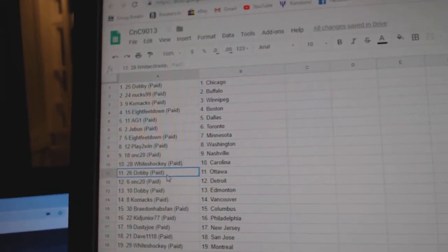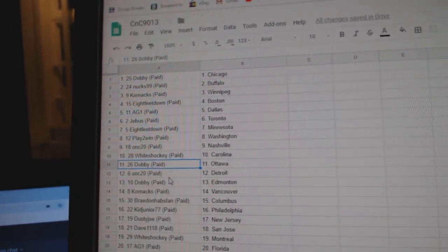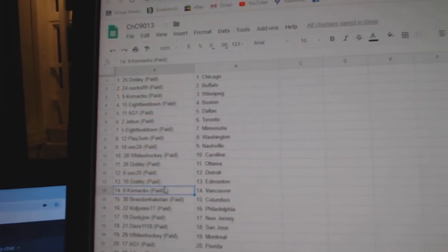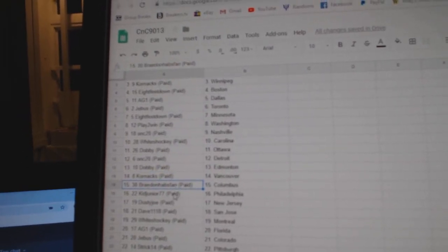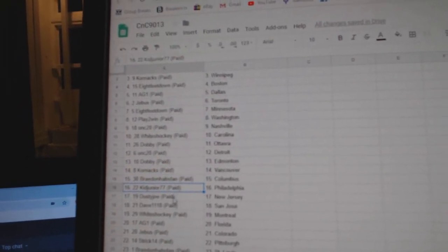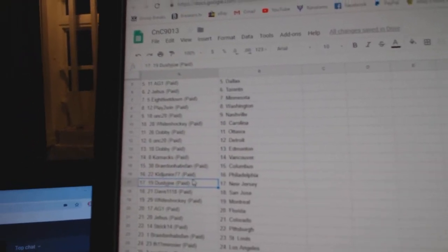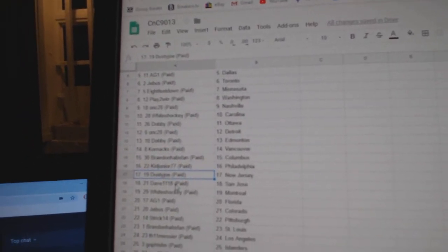White's Hockey Carolina, Dobby Ottawa, ONC Detroit, Dobby Edmonton, Coren's got Vancouver, Braden's got Columbus, Kit Jr. Philly, Dusty.